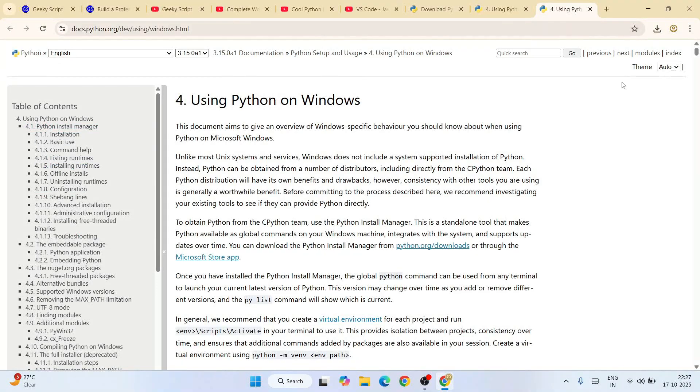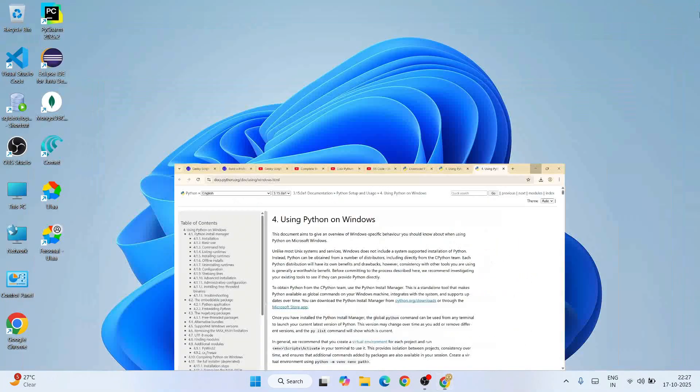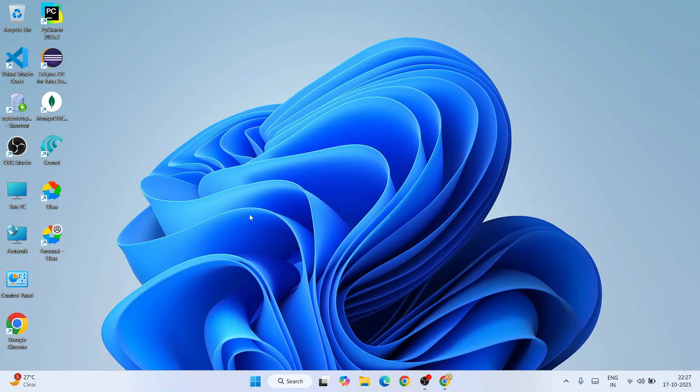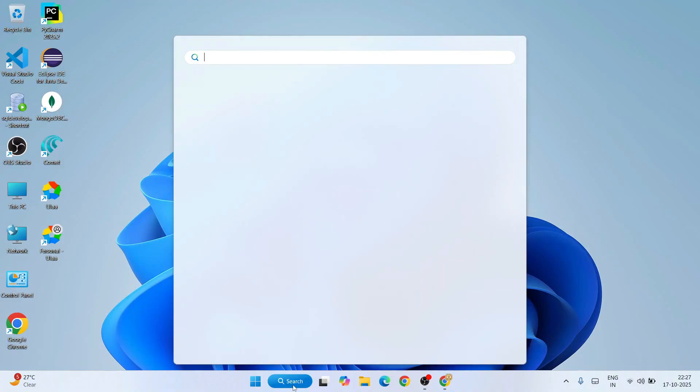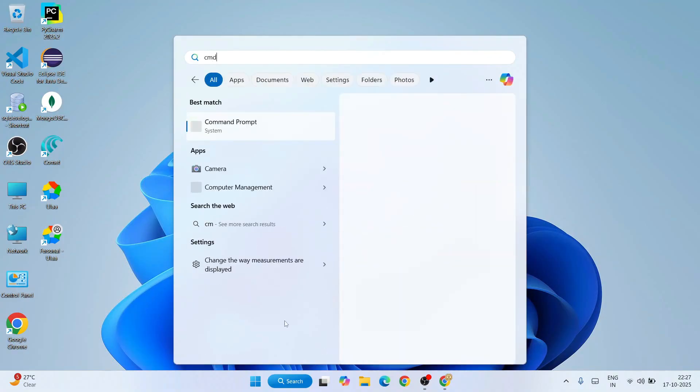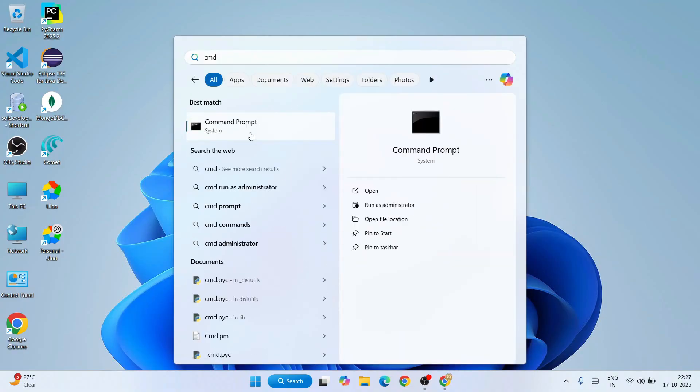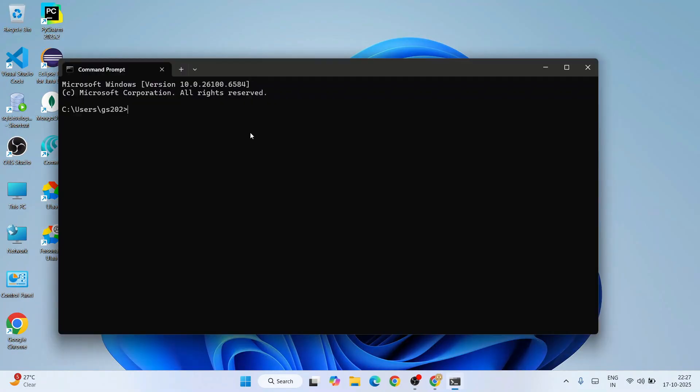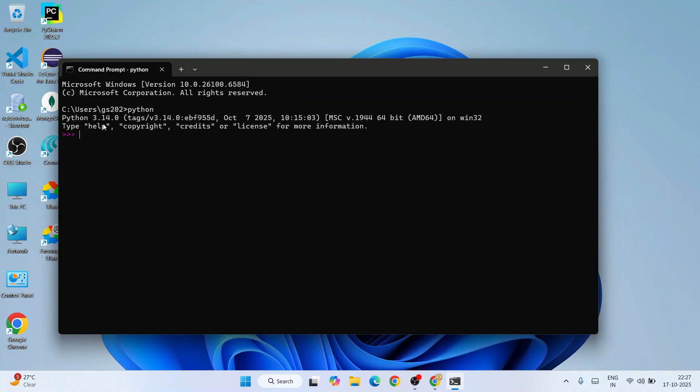Go to search and type 'CMD' to open your command prompt. Within the command prompt, if you simply type 'python' and hit Enter, you can see that our latest version Python 3.14.0 is correctly installed. Here if you type something like print 'hello', some Python program, hit Enter.